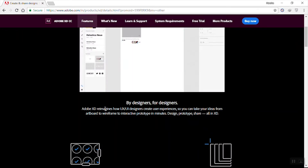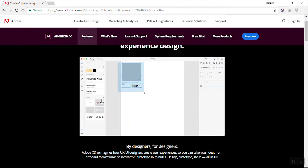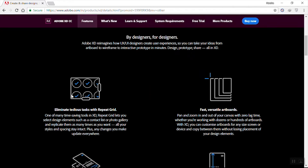One cool thing is that it's cross-platform — it works on macOS and Windows. With this we can not only create a prototype, but also make it interactive, which we'll see later. It also has many built-in UI kits and wireframes which have many advantages.